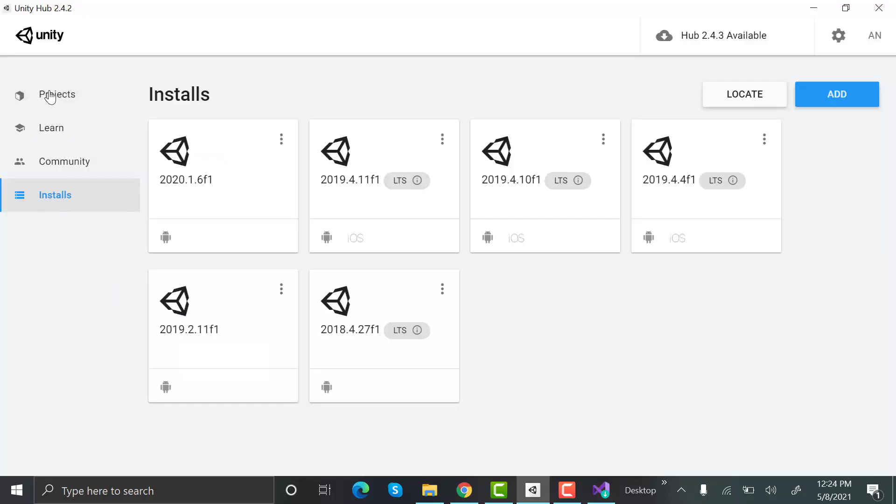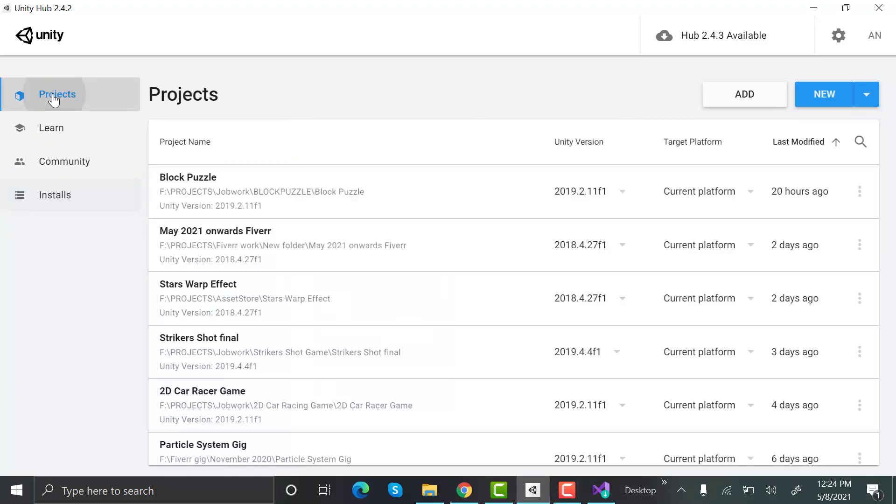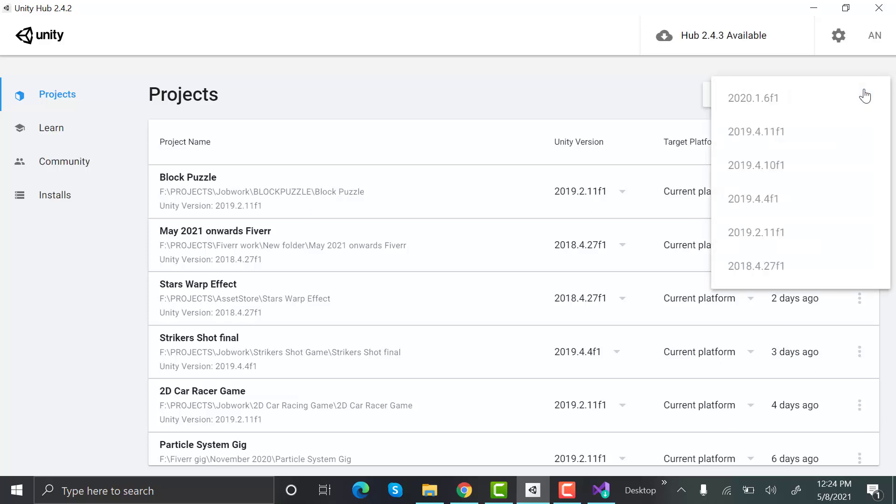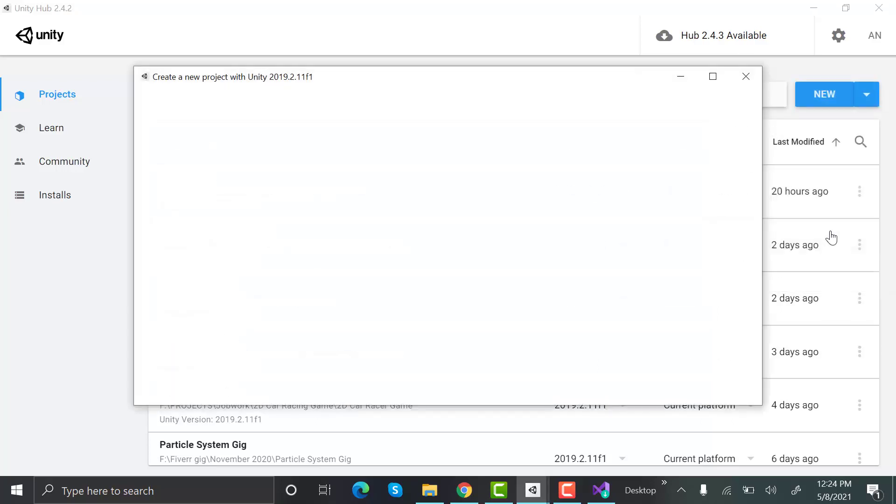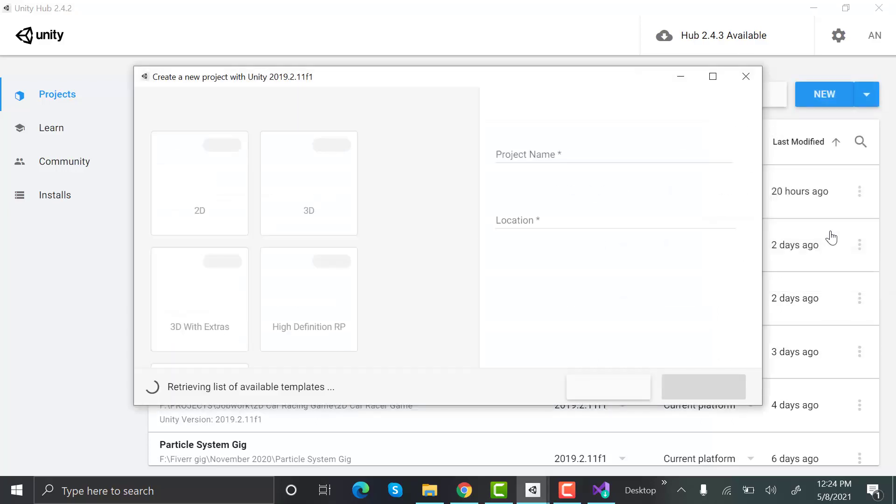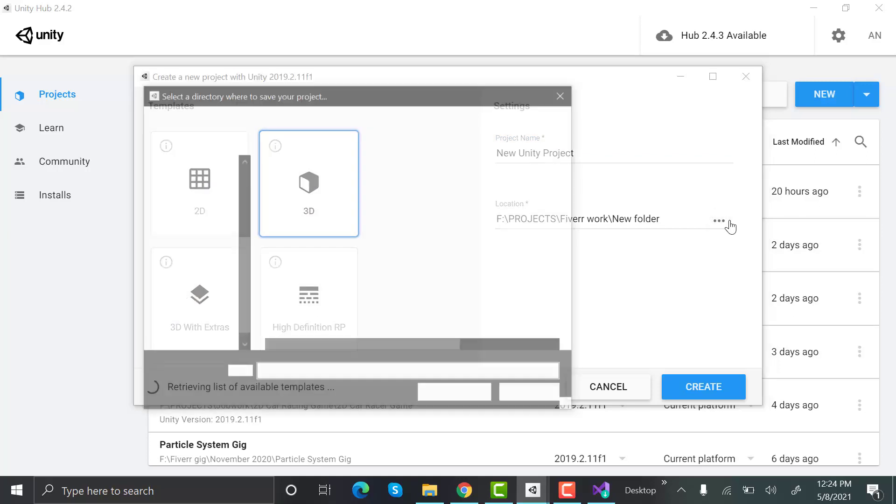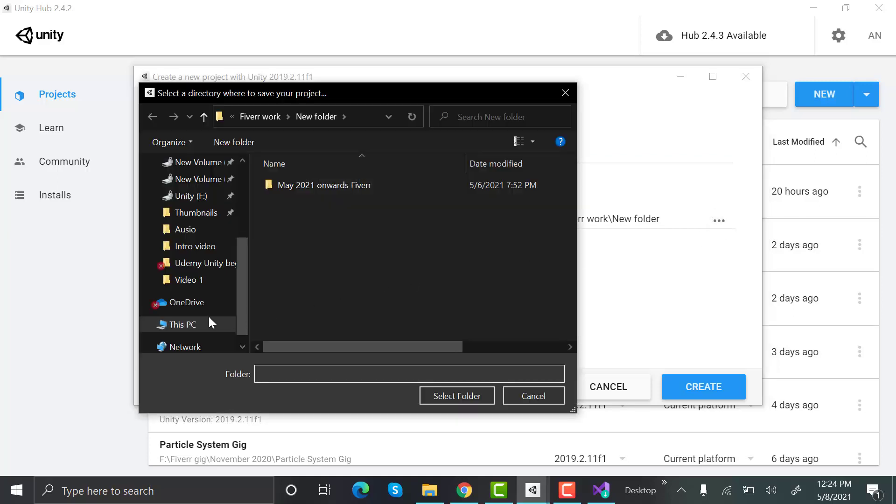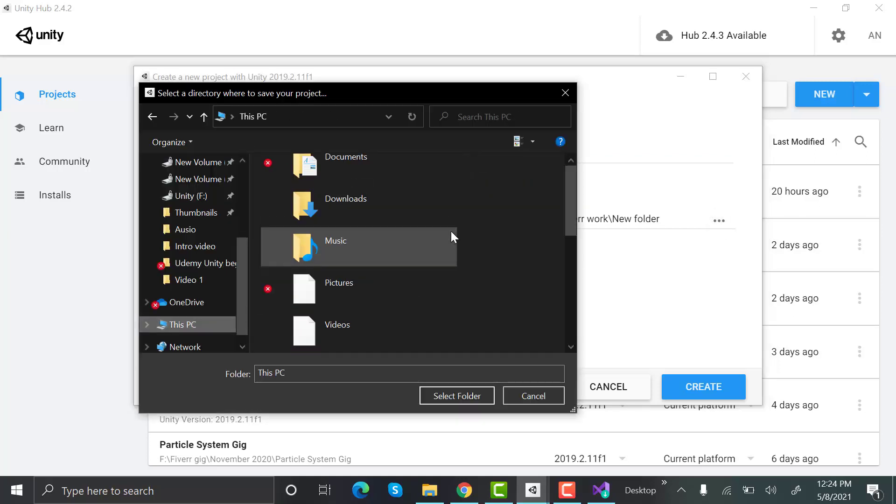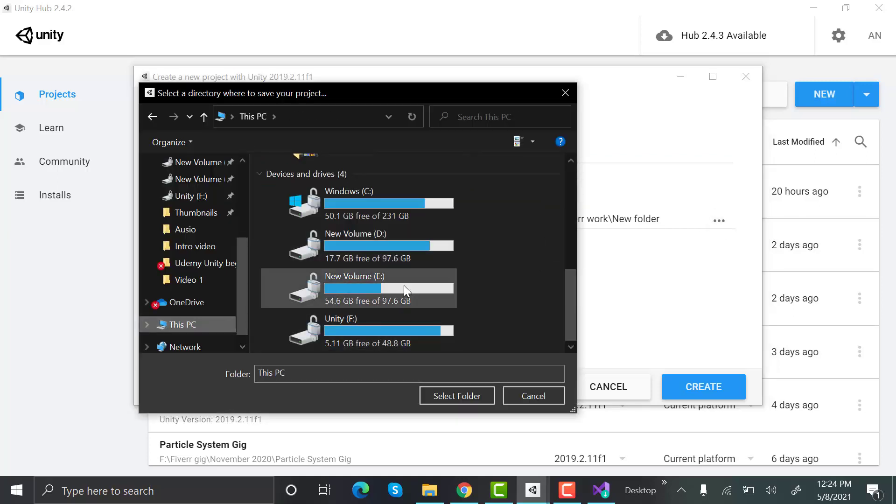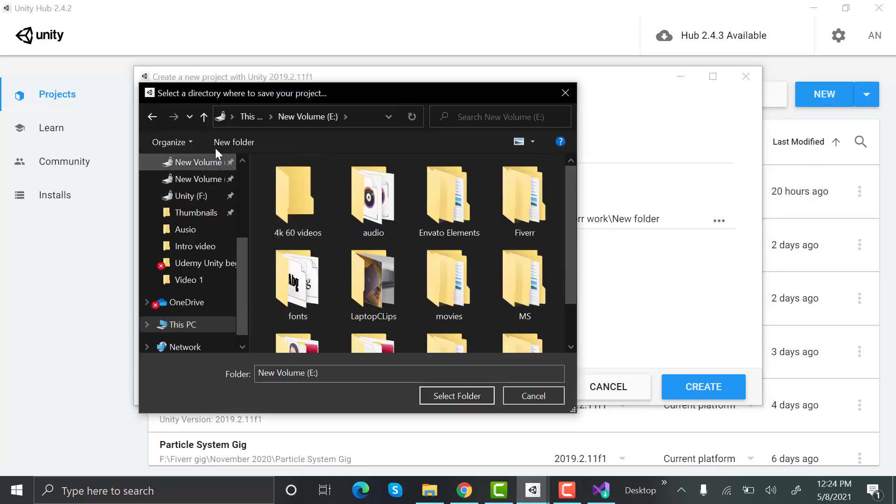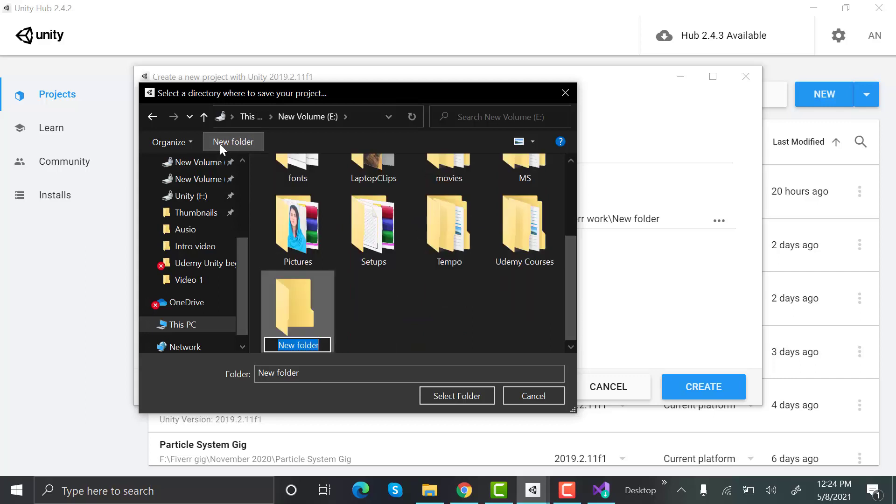Now to create a new project go to projects, click on new and select a Unity version to create a project with. As you have only one version installed you can see only one version. I will select 2019.2 to create my project. Give a name to your new project and select a location to store it on your disk. I recommend saving it on a separate folder, just specify for Unity.